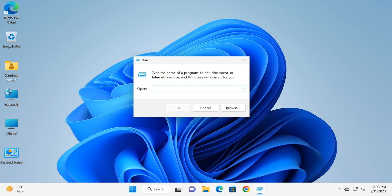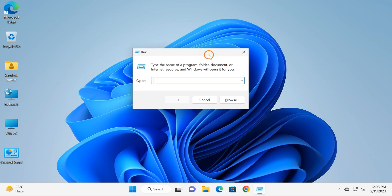Welcome back to Gear Up Windows YouTube channel. In this video, we will guide you on how to enable or disable Run dialog box or Run menu on Windows 11. For that, I will use two methods: first one is Registry Editor and next one is Group Policy Editor.